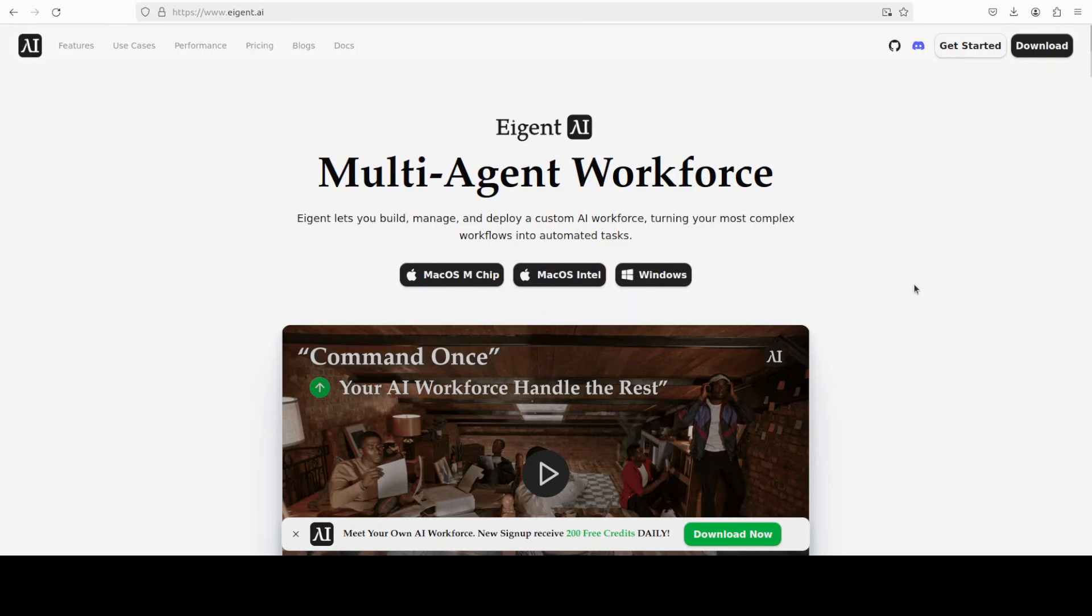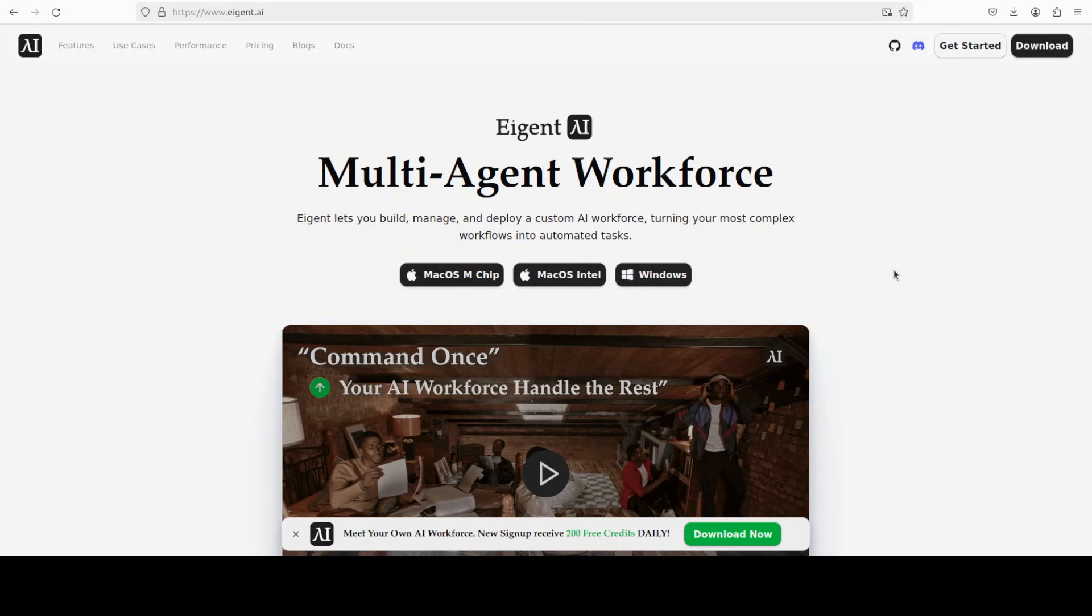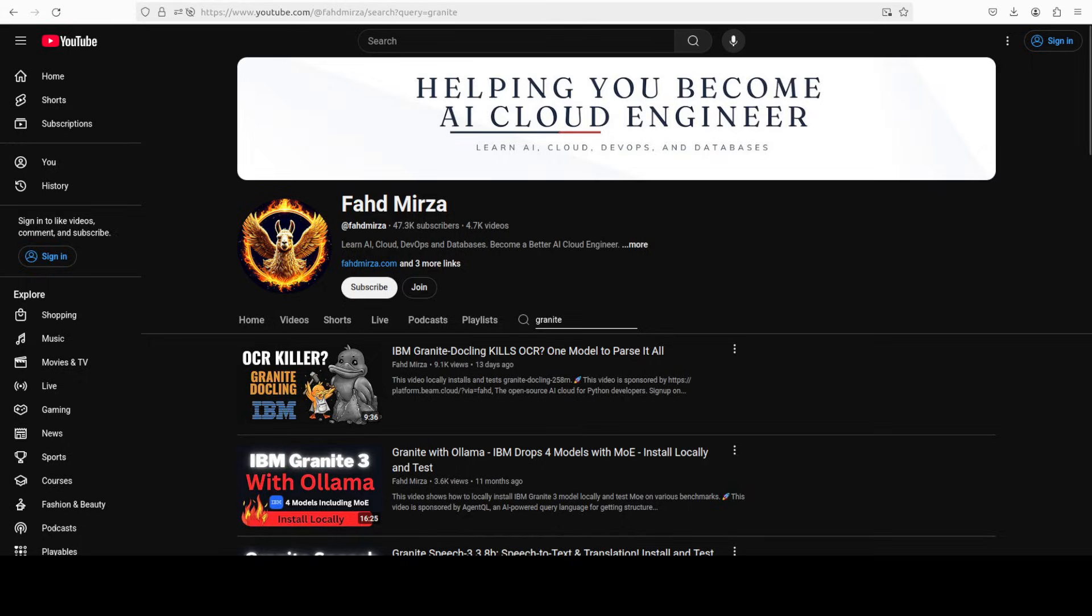Also towards that, I want to introduce you to our very good friends at Agent, which is the world's first multi-agent workforce desktop application that empowers you to build, manage, and deploy a custom AI workforce that can turn your most complex workflows into automated tasks. You will find their link in video's description. Please like the video and subscribe and consider becoming a member as that helps a lot. Thank you for all the support.